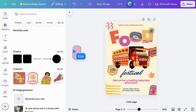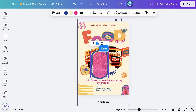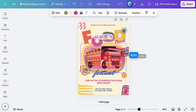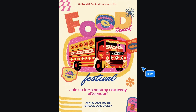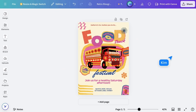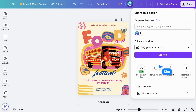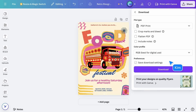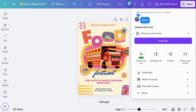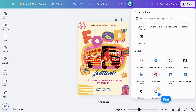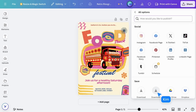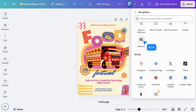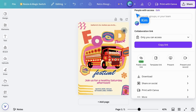If you update the design, your public view link will also update. When you're done collaborating, you can easily download your design in your preferred file format. Additionally, the share menu also allows you to publish directly to social media, create a scrolling website, or even get your work printed professionally.